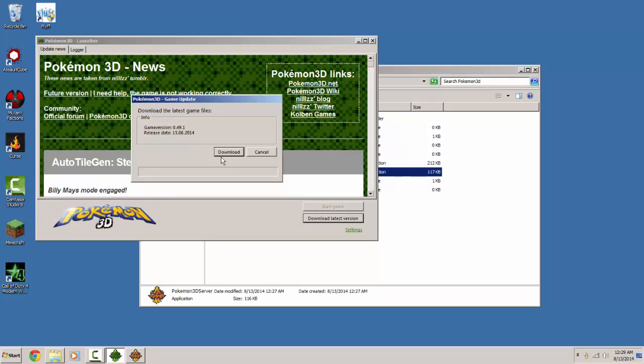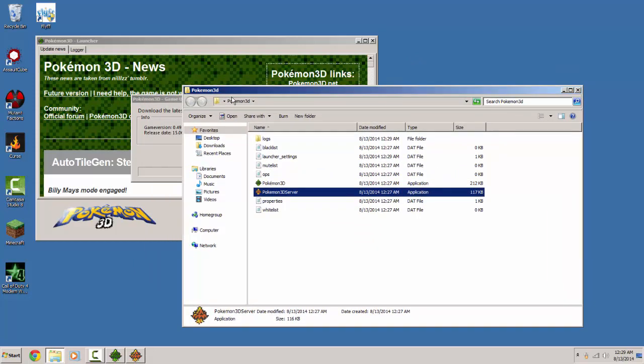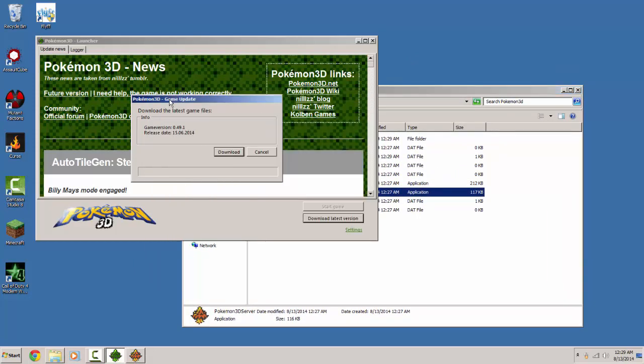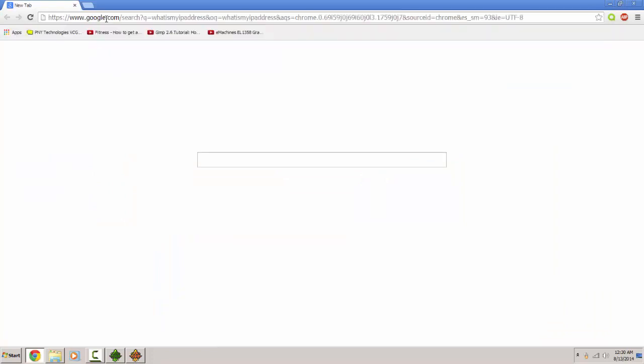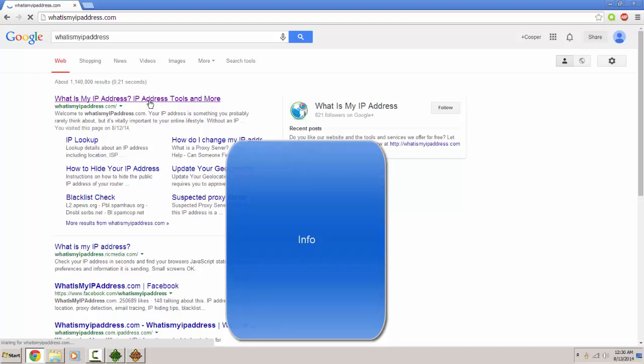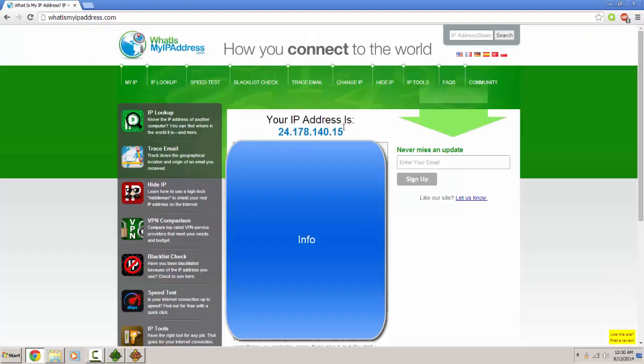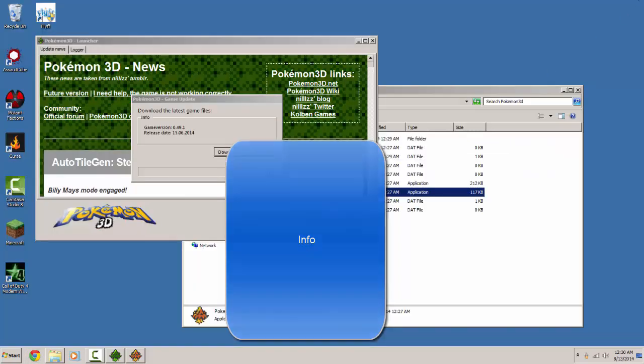And now you're going to have to download the latest version. All of this. And while you're downloading that, you need to get your IP to log in. Just go to what is my ip address. And you will get your IP address. Go ahead and copy it.